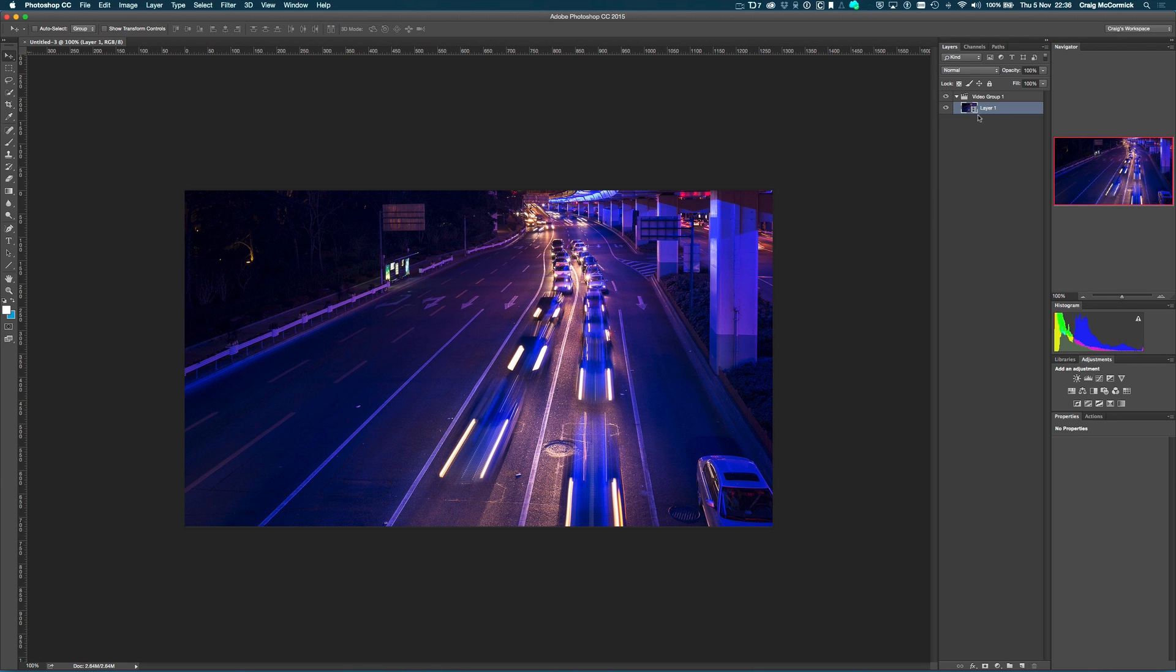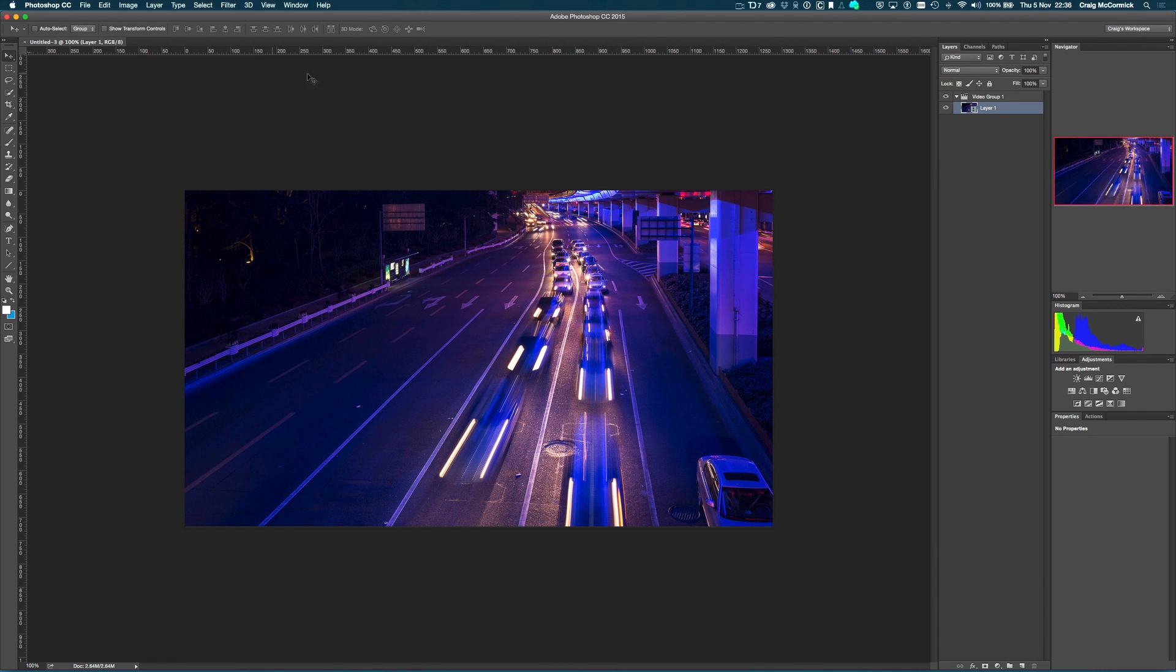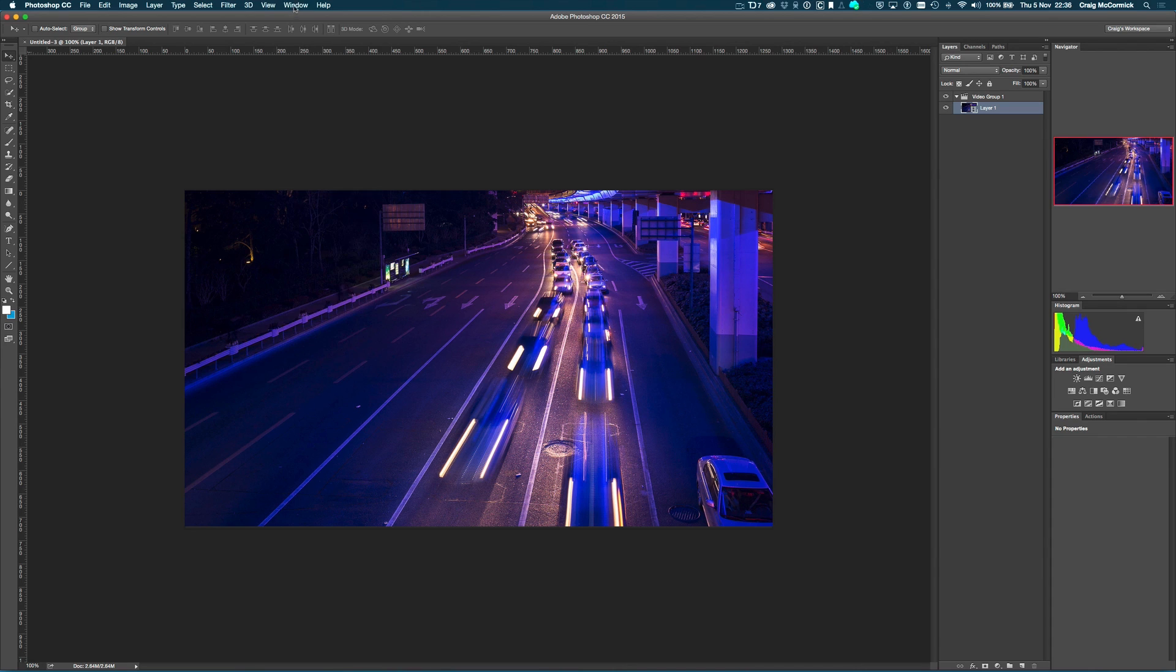If you look here, it actually has a little bit of a film strip icon here, and it should pull up the timeline window. But if it hasn't done that, you don't have to worry, all you need to do is go up to the window option here at the top, and you just go down to timeline.